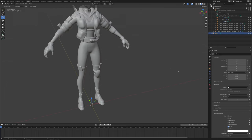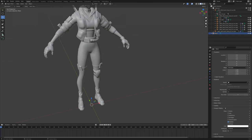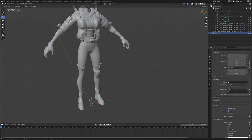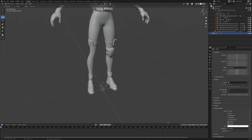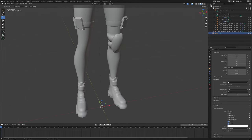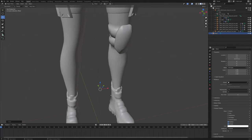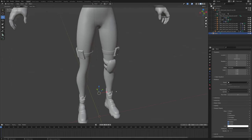Go into object mode. Under the object properties it's going to say, under viewport display, 'In Front' — right there. You'll select that box. And now you have a single vertex, or vert.